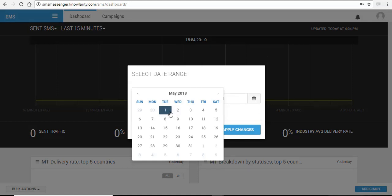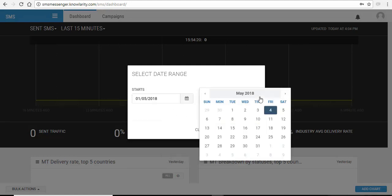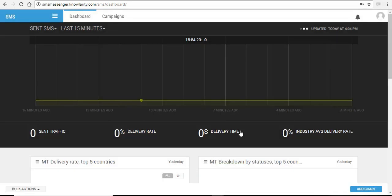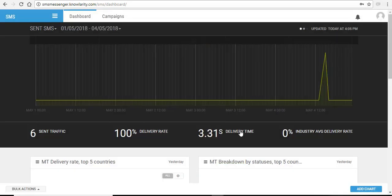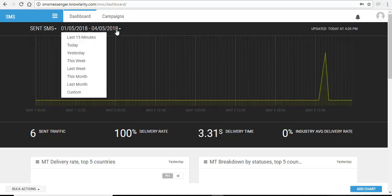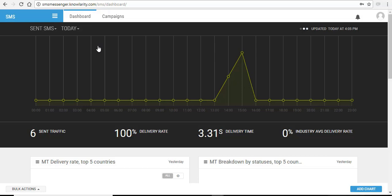You just have to select a start date and an end date and click on apply changes and then you can see your chart is updated. If you want to see the details of today, then you can just click on today and you can see the details of your traffic chart for today.